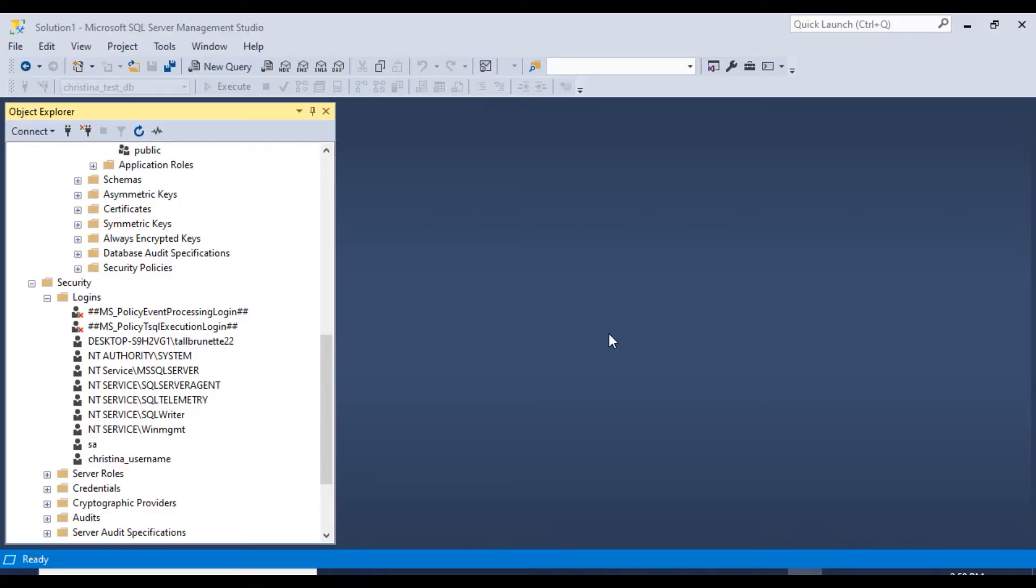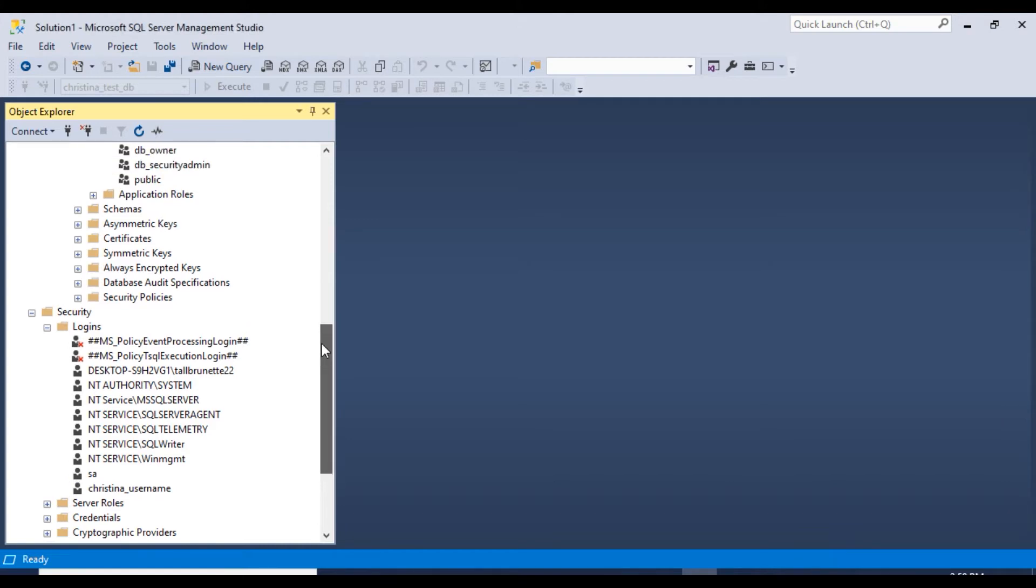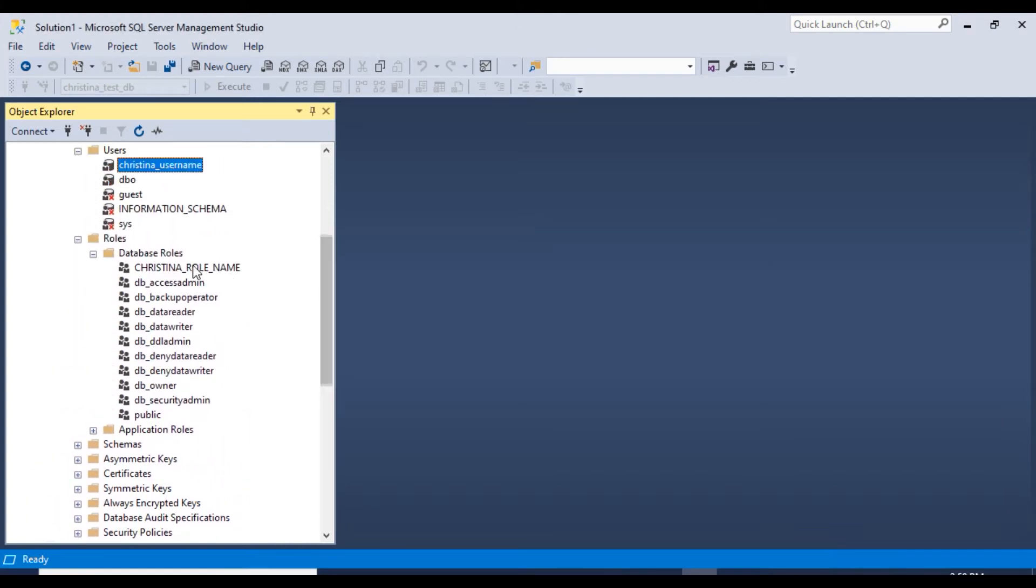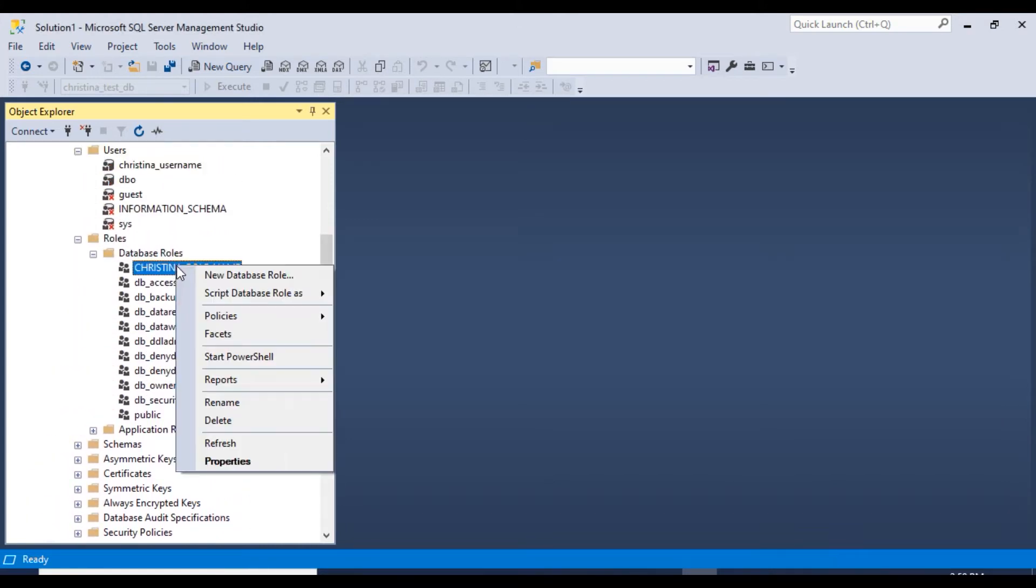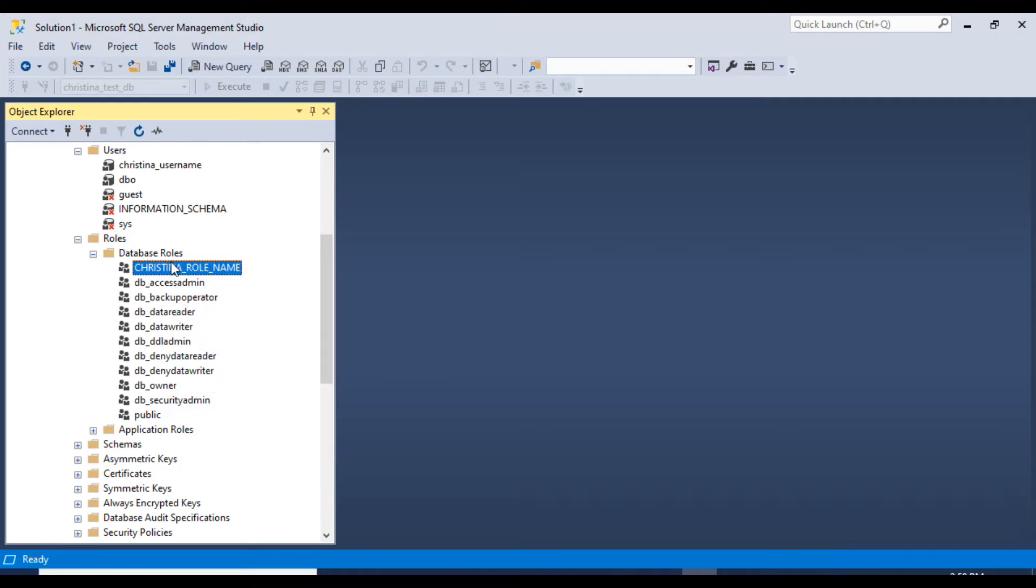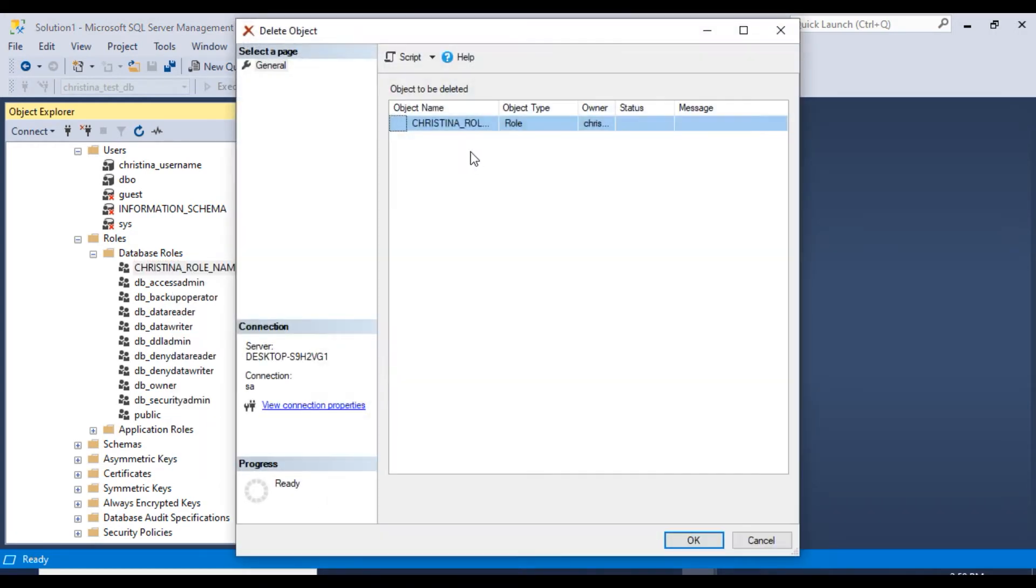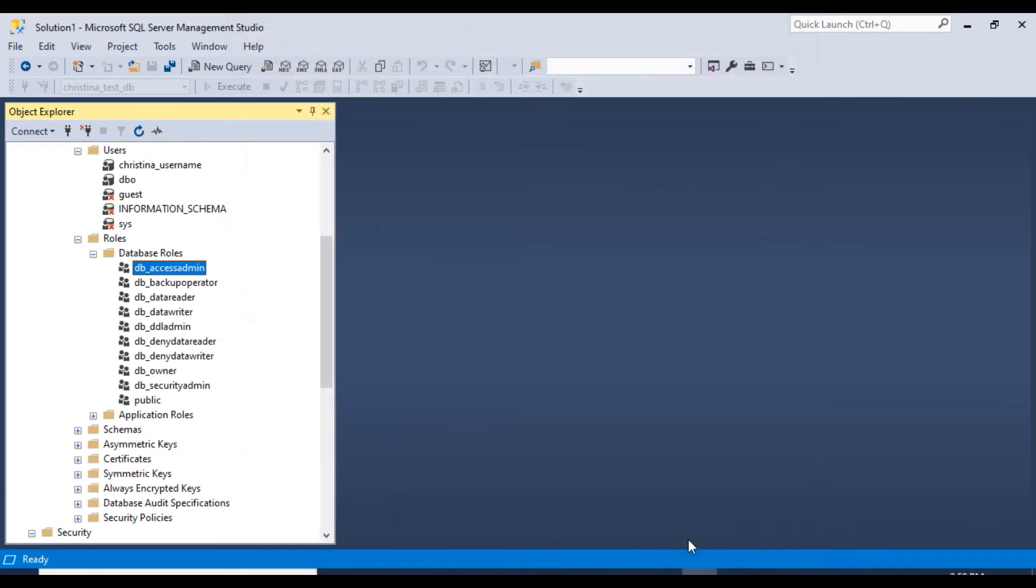In this video, I'm going to show you how to delete a database role and a database user. So I think it's better to delete the role first, so I will right-click on the role and click Delete and click OK, and that worked.